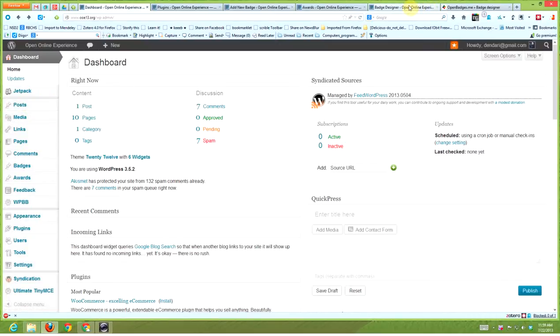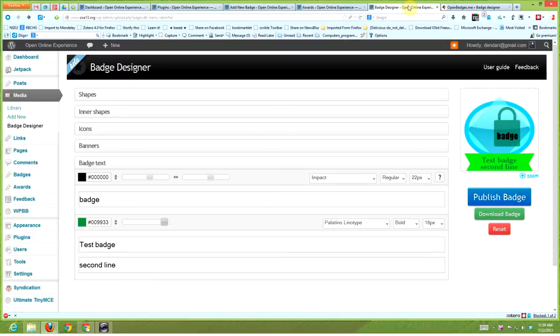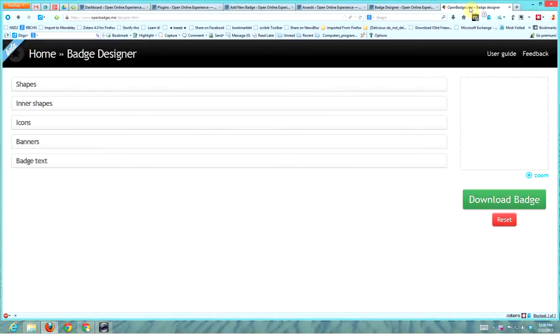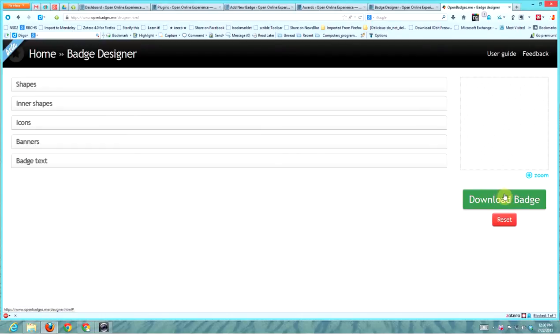You go to badge designer, it looks like this. You can also design badges outside of the WordPress site at openbadges.me. It's exactly the same, you just can't publish right away - you have to download it and then upload.